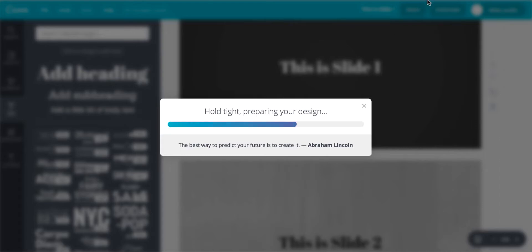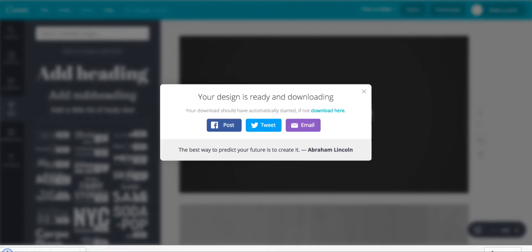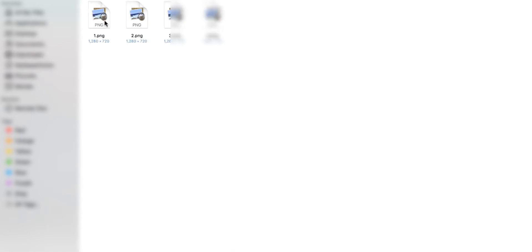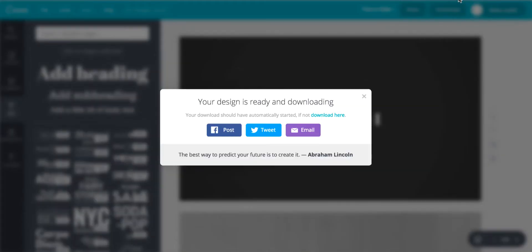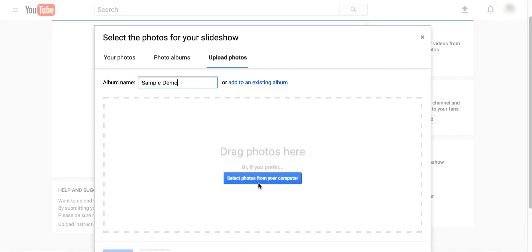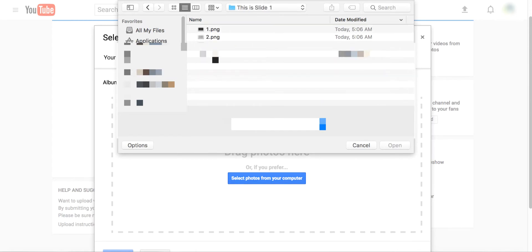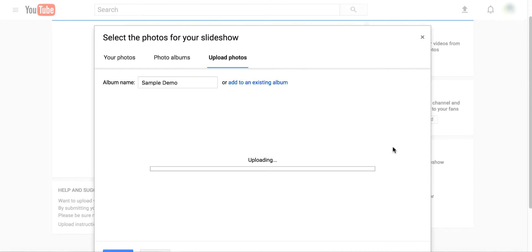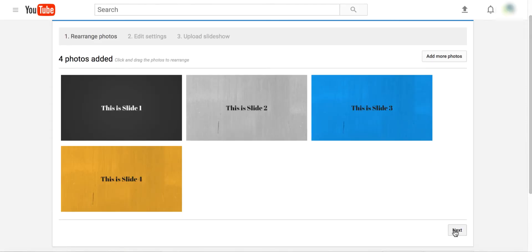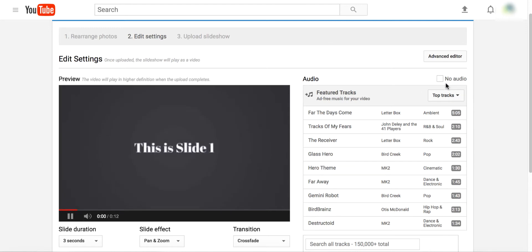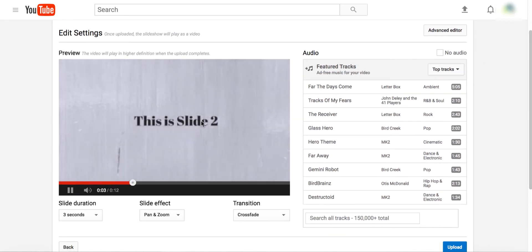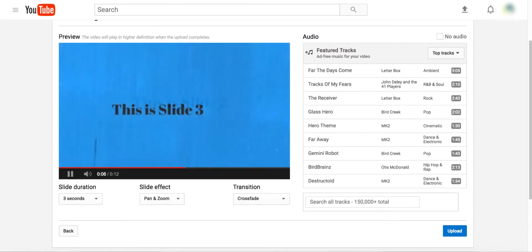Now I have the files ready. I go back to YouTube, select photos, choose all of them, and click Open. All of them get added into my album. Once they are added, you can see all of them ready — then click Next. By default, YouTube has ordered them based on their titles.